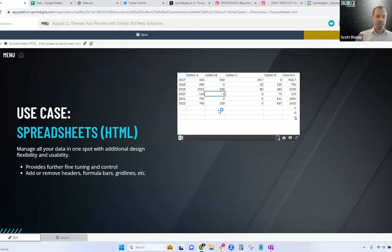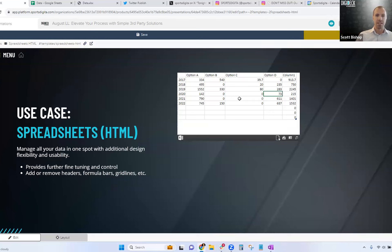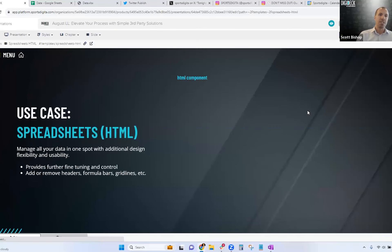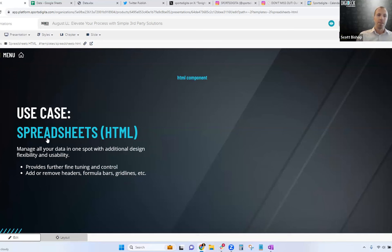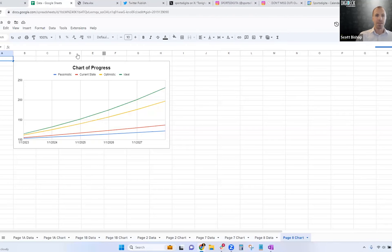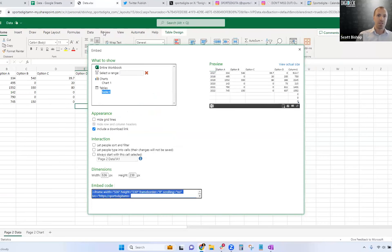Now we have an embedded spreadsheet right within the Digidex platform, allowing the customer to view all sorts of data. This updates automatically from the source file. A common use case: your accounting department owns the spreadsheet data and updates it quarterly with accurate numbers. You embed it once in Digidex, and any updates they make going forward are passed over automatically — for free.